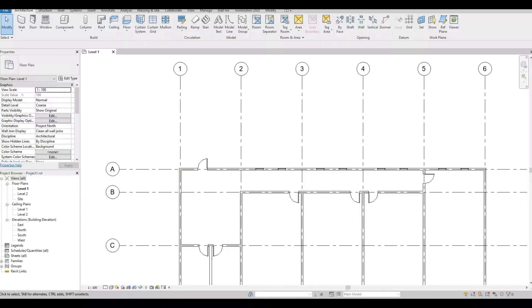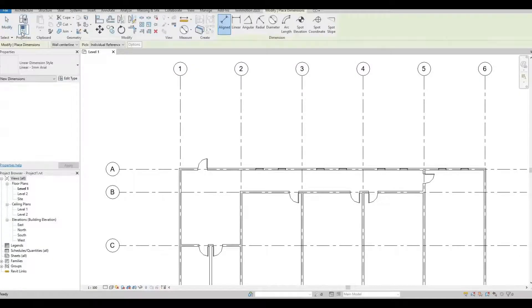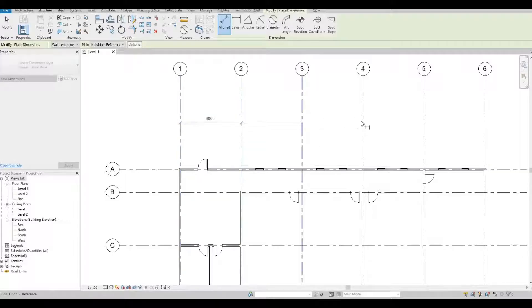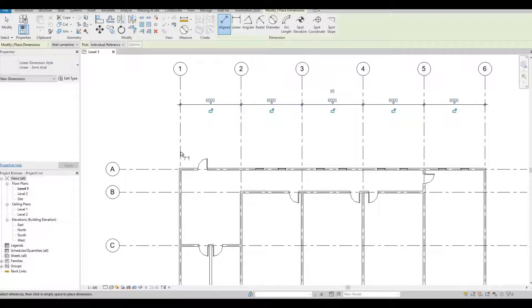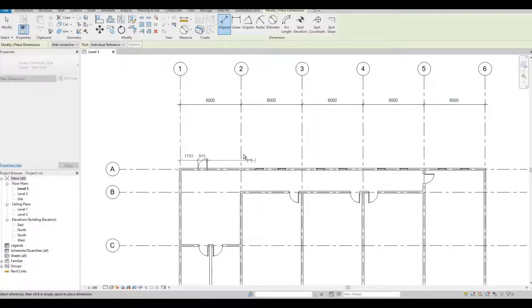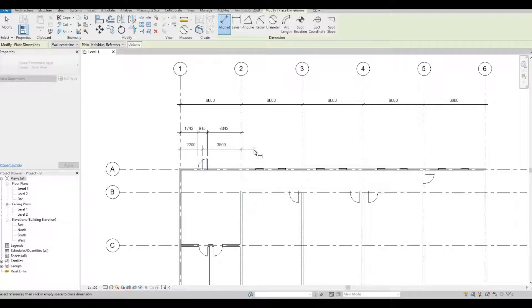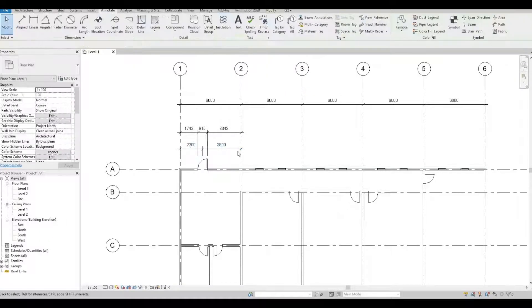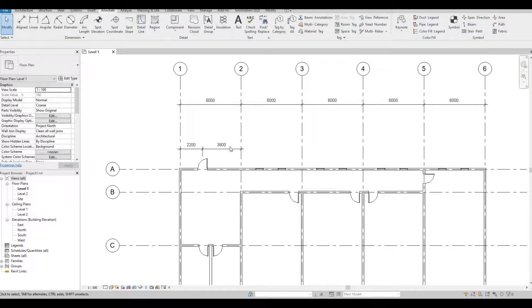When adding dimension, you probably add it individually by going to annotate, align, and you probably select the grid lines or the openings. But there is an efficient way of adding dimension. Let me escape and delete these dimensions.